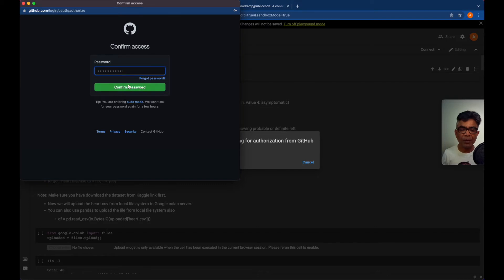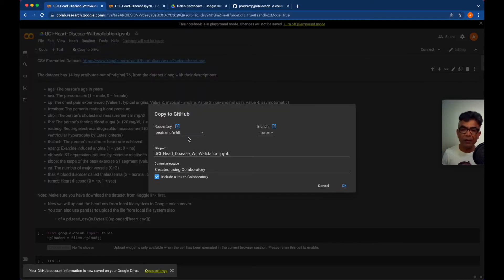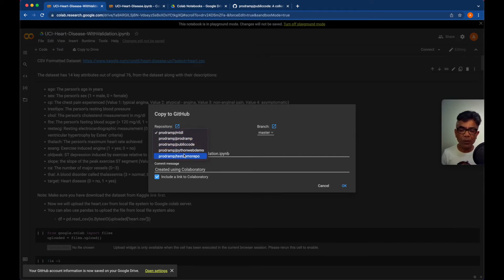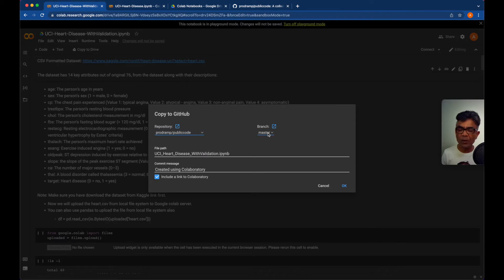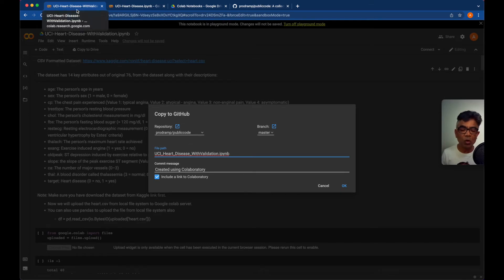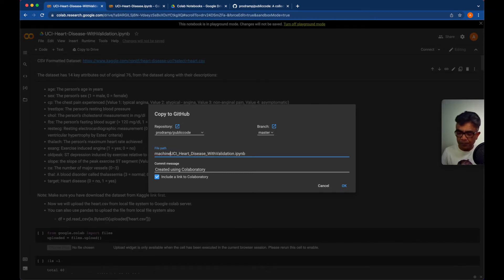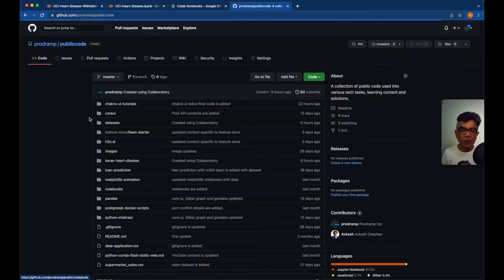It's asking for my password — I'll enter it. As you can see, from Google Colab the access to my public repos are available here. These are the public repos available in my account. I'll be selecting the public code repo. If I have different branches I could select a particular branch, but it will be master. Here you can see the file path — if you want to save these notebooks to a particular folder, you can name it here. I'll say I would like to save to a 'machine learning' folder. If we look into the public code repo, the machine learning folder does not exist yet.